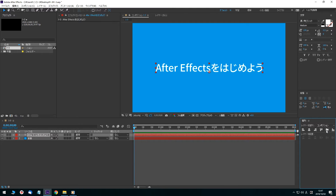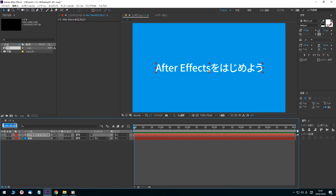Next, I will set the animation. Click the preview time in the timeline panel, which allows you to enter a time value. Enter 0 seconds 15 frames. Press the Enter key, and the timeline panel's current time indicator moves to 15 frames.